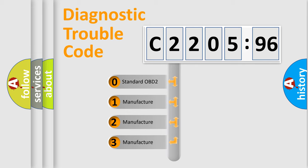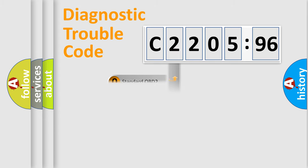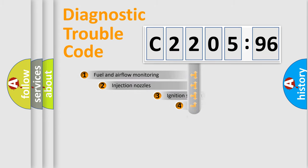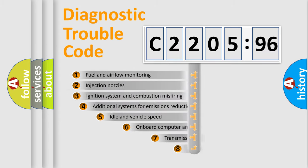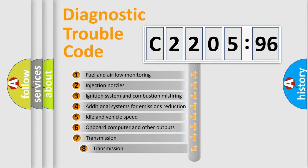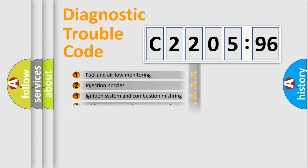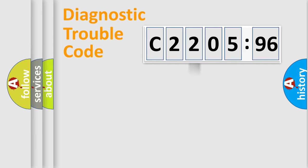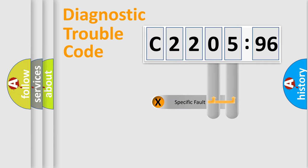If the second character is expressed as zero, it is a standardized error. In the case of numbers 1, 2, 3, it is a car-specific error. The third character specifies a subset of errors. The distribution shown is valid only for the standardized DTC code.